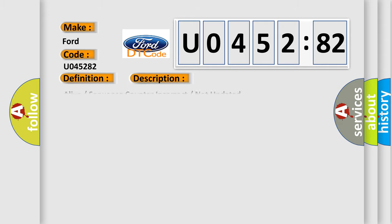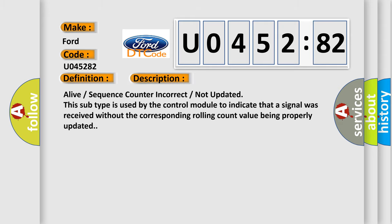And now this is a short description of this DTC code. Alive sequence counter incorrect not updated. This subtype is used by the control module to indicate that a signal was received without the corresponding rolling count value being properly updated.